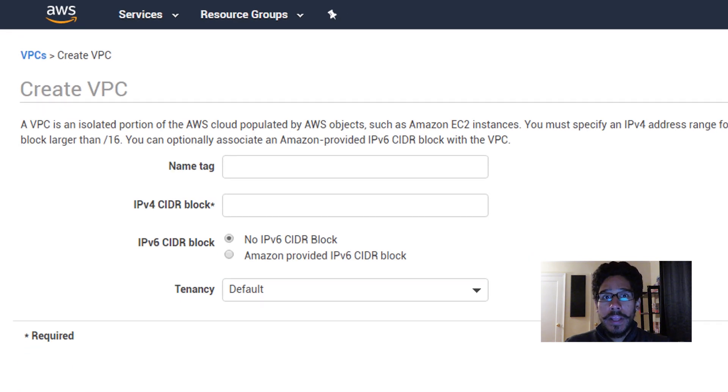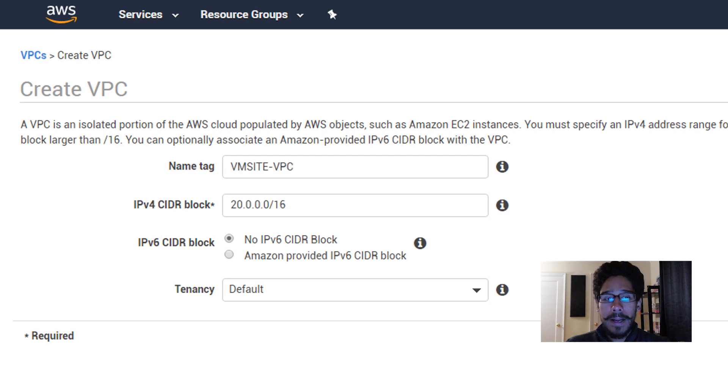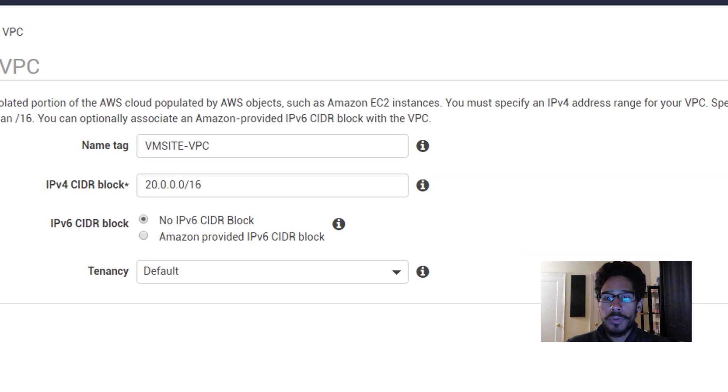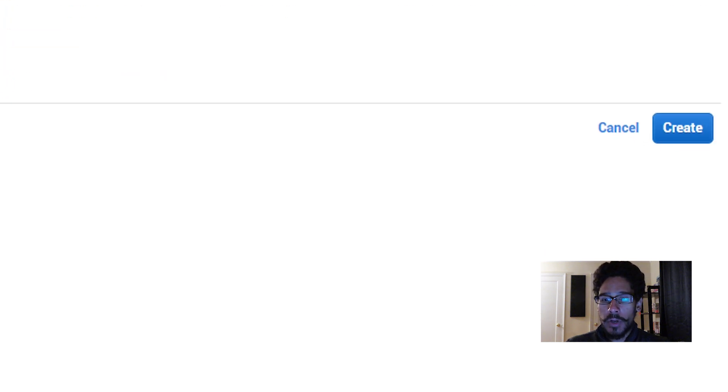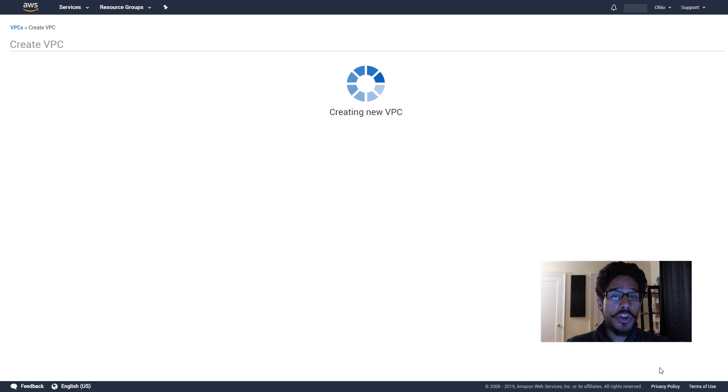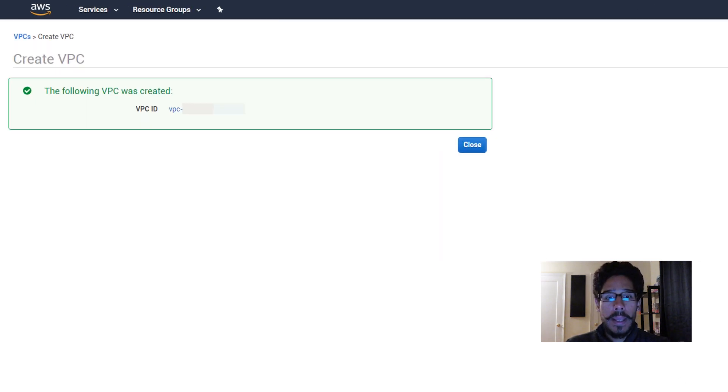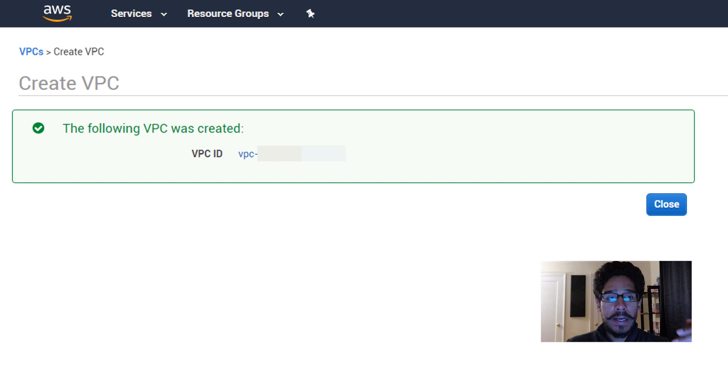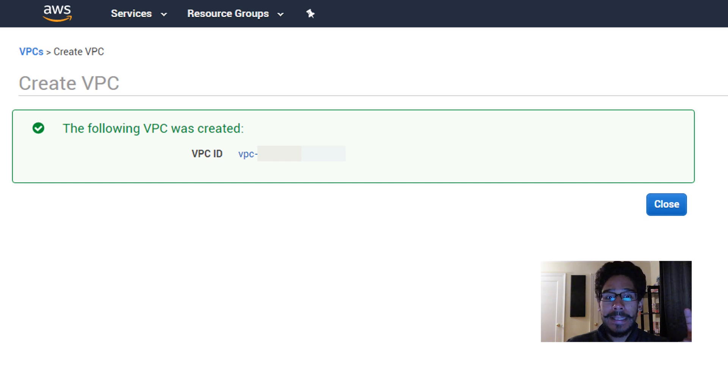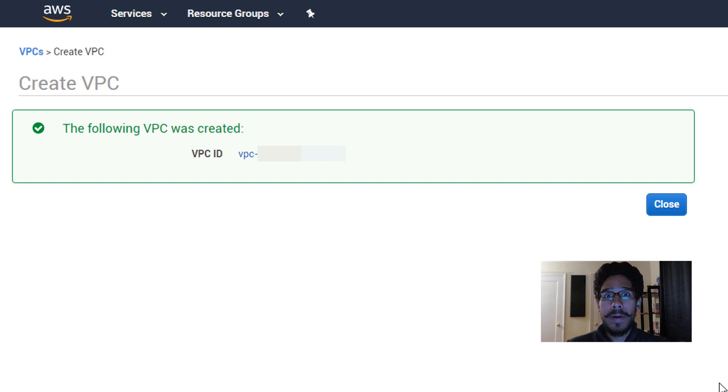For here you're going to give it a tag and an IPv4 block. I give it the following, once you do that just click on create. It's going to start creating your new virtual private cloud and once it's done that's it. It gives you your VPC ID. That is how we create a virtual private cloud within AWS Management.